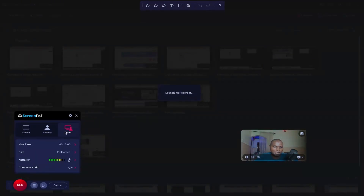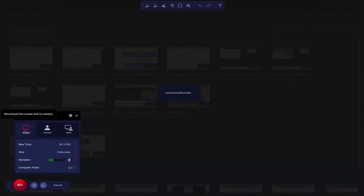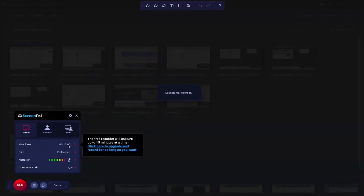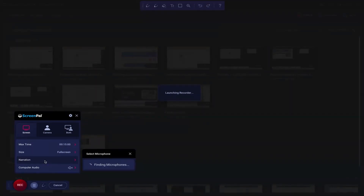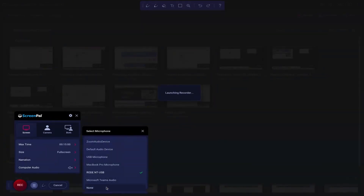Right now it is set to 'both.' You can take screenshot only, record your screen only, or both. At the trial version, you have a maximum of 15 minutes to record, but once you subscribe — which is very cheap — you can have unlimited time. You can record full screen or define the size: 480 or 720. You can also check the audio recording device. I prefer to go with my Rode NT-USB mic.